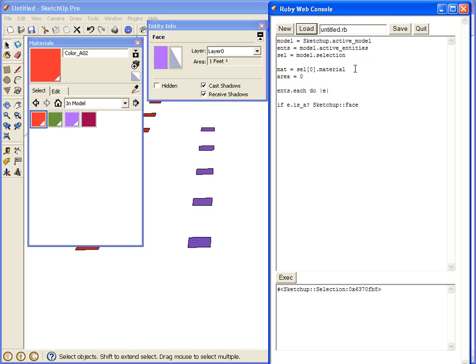If we get, if the object is a face, we'll continue. And, if e.material compares equal to the selected material, we'll continue.